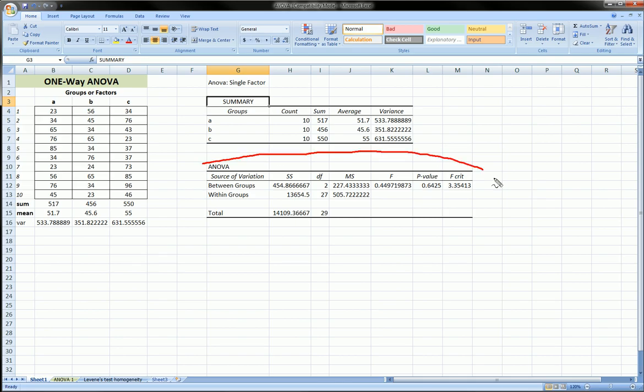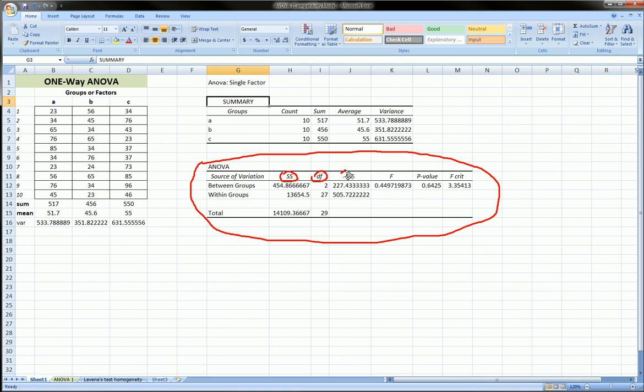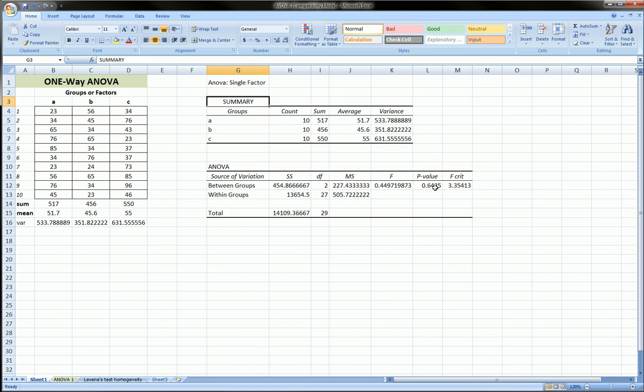And that's over here. The ANOVA table is going to give us the sum of squares, the degrees of freedom, the mean squares, and our F statistic, P value for our test, and also the F critical value. So, what are these? Well, between groups, sum of squares, is this guy right here. So, this is telling us the sum of squares between these groups.